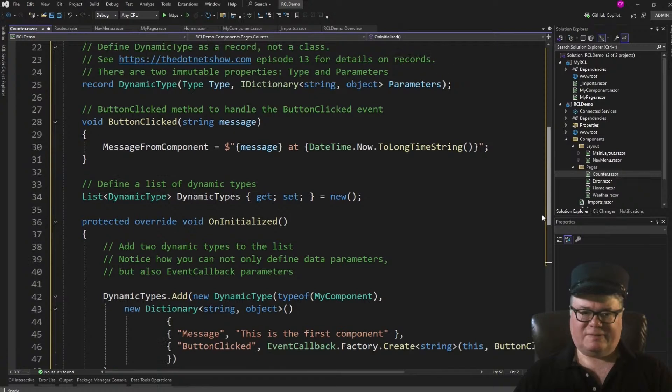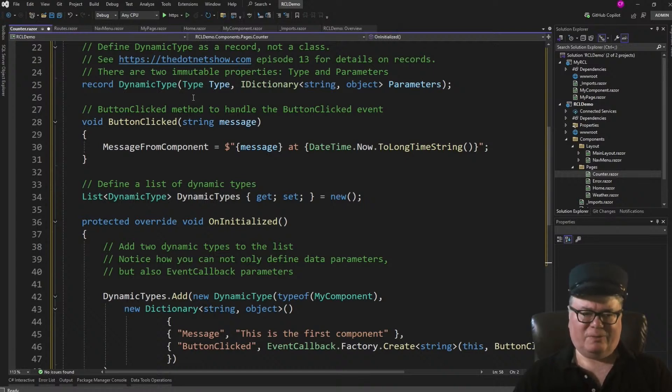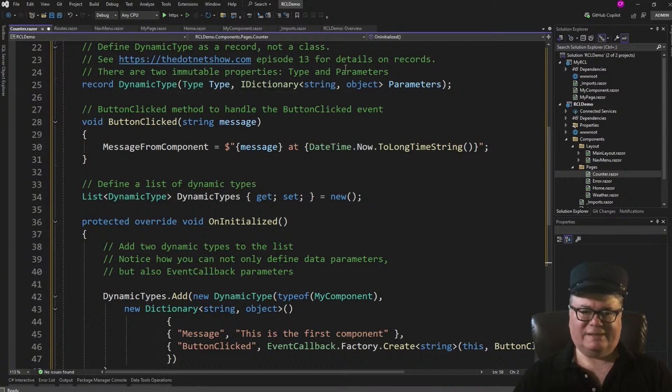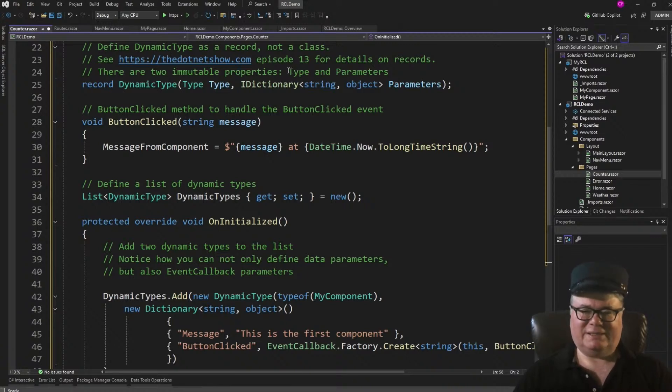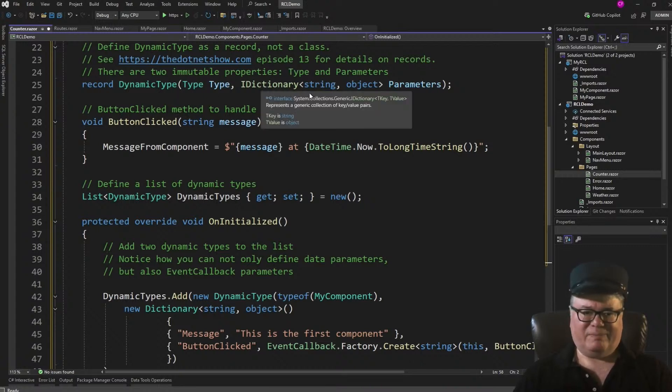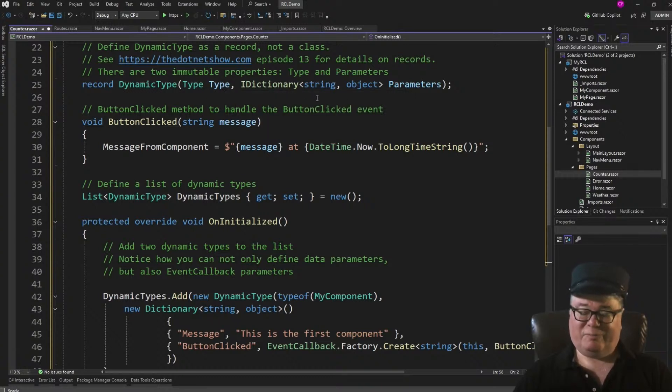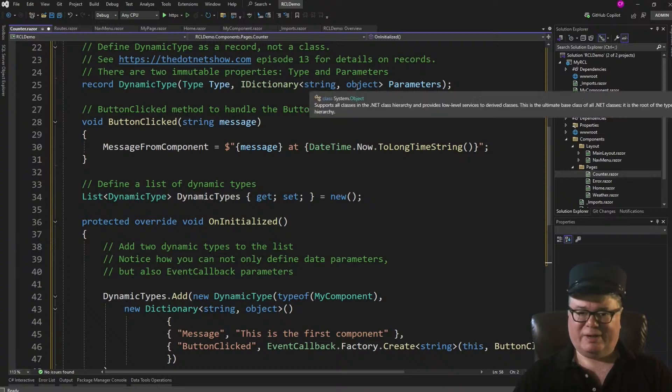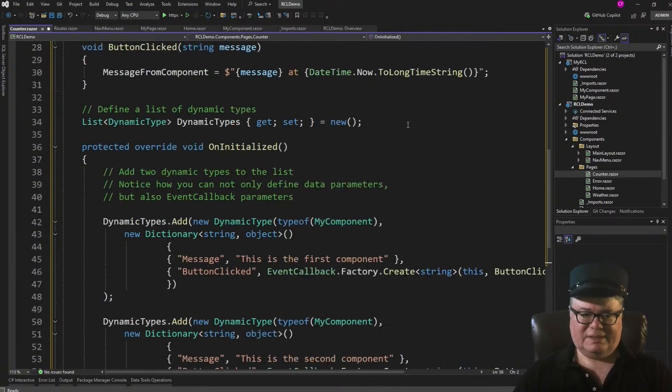Let's go down to the code block here. We have this dynamic type record. Alright. So this could be a class, but I chose to use a record. And if you don't know what records are, I actually did a .NET show on this, episode 13. And it's all about records, structs, and classes, and the difference between them all. And it's in plain English. So we've got this dynamic type, right? Which takes a type and a dictionary of parameters. With a string key, and the parameter is an object.